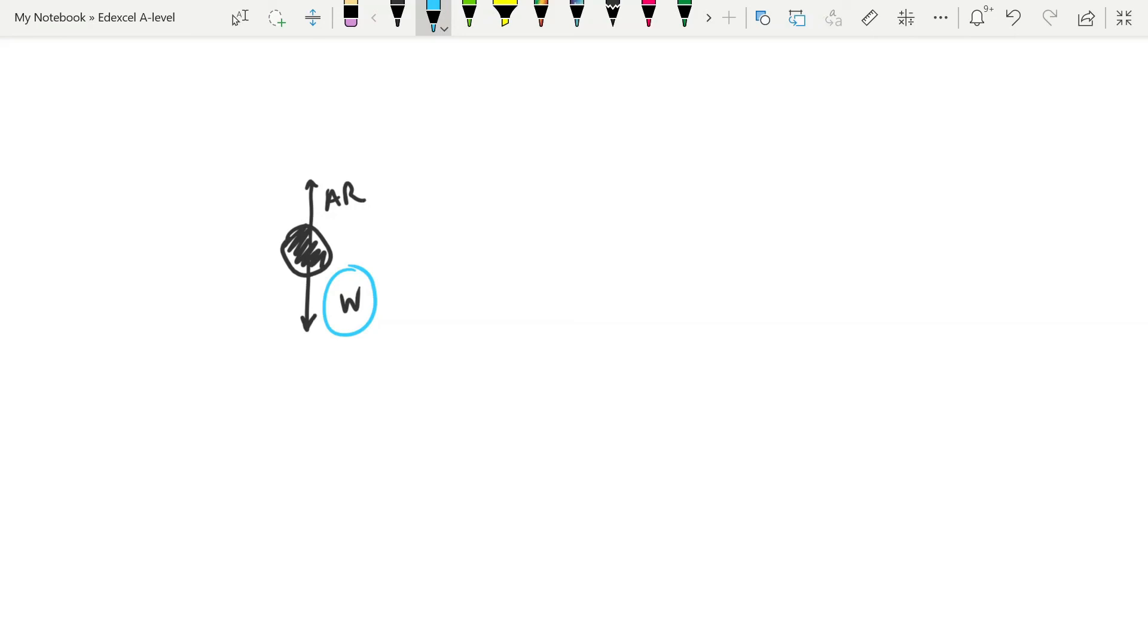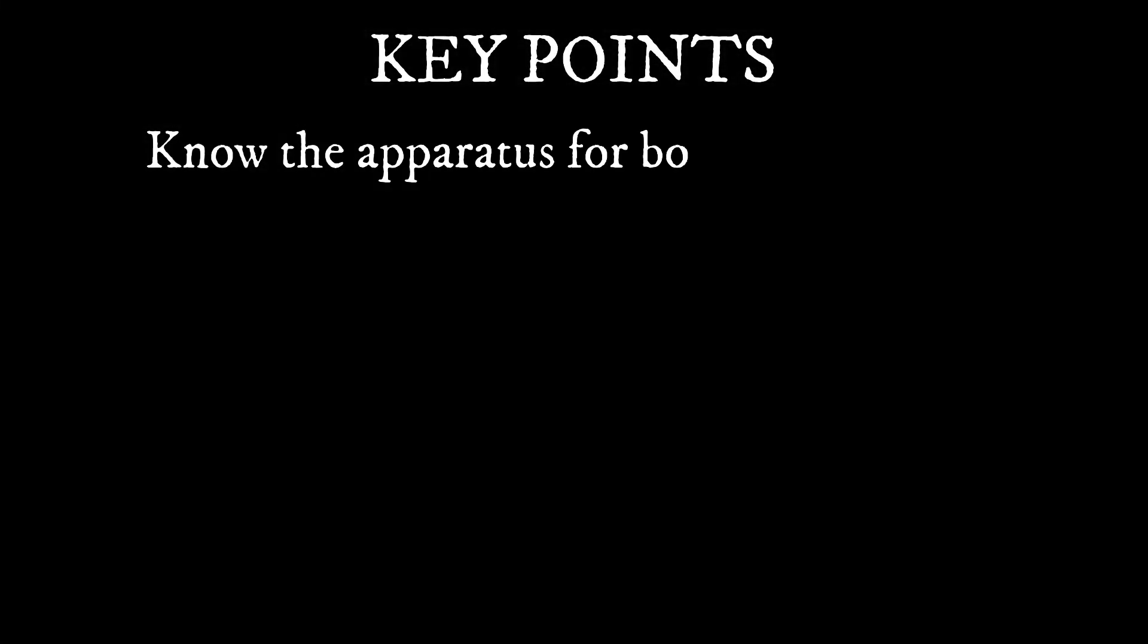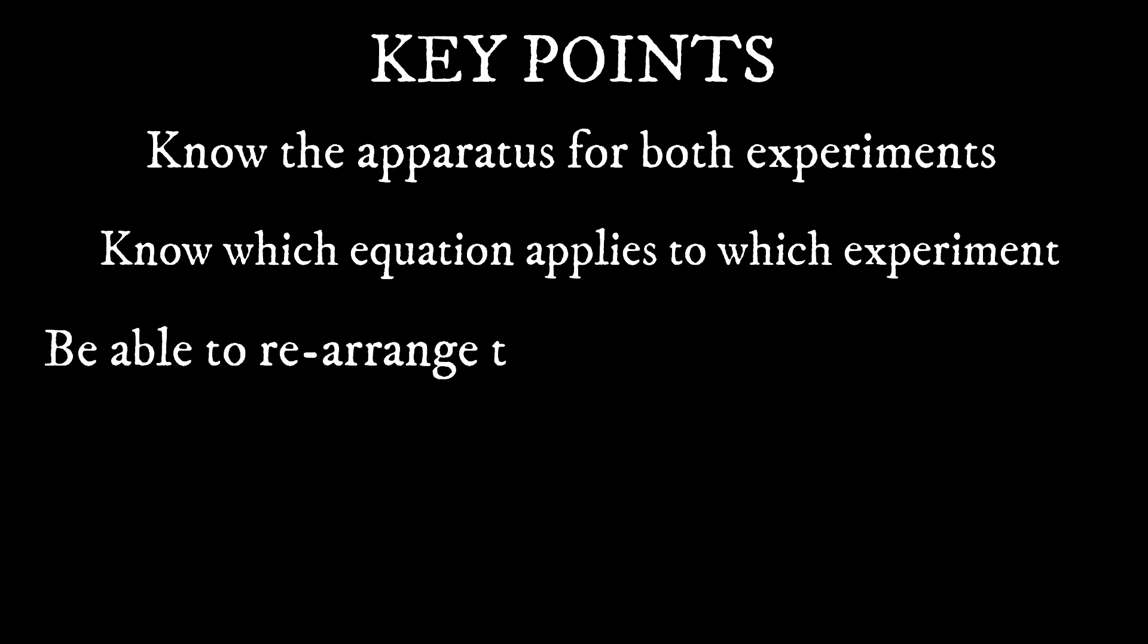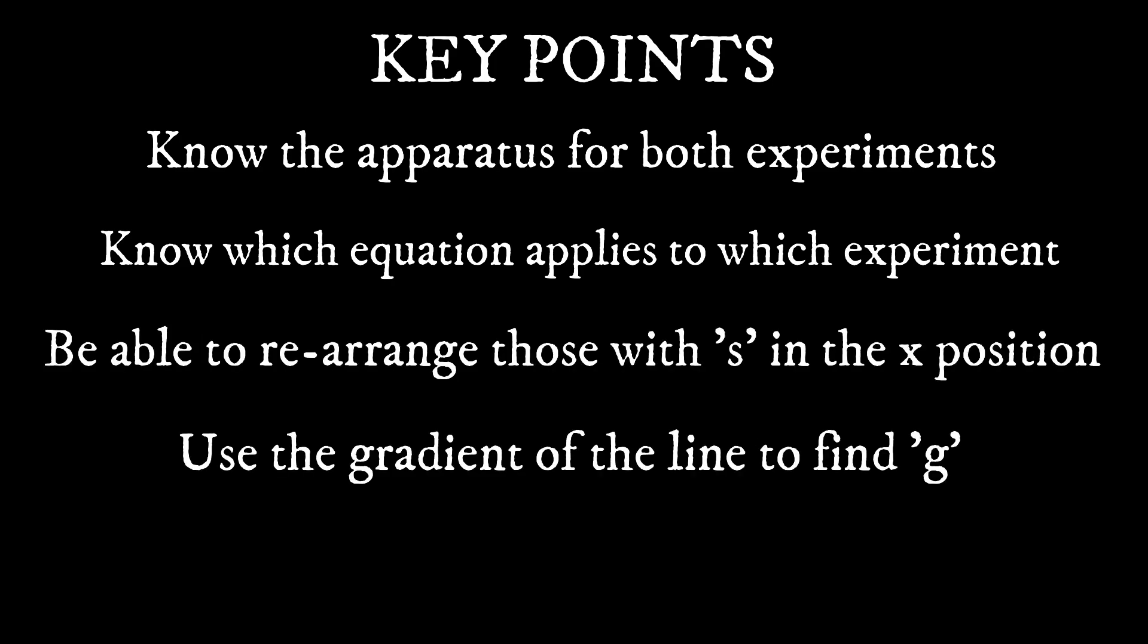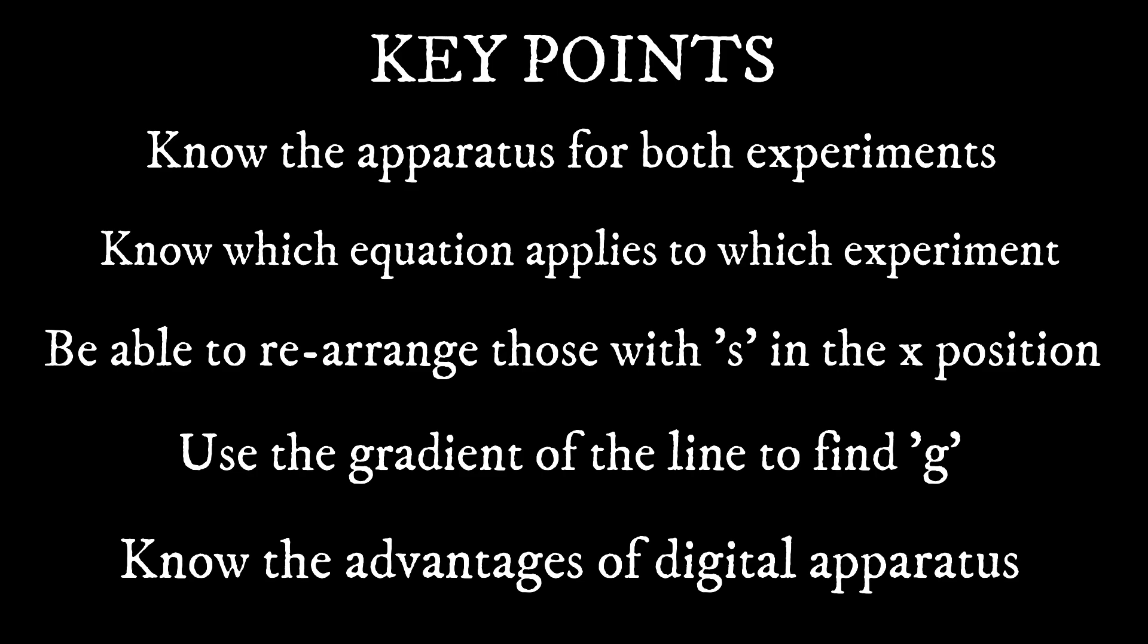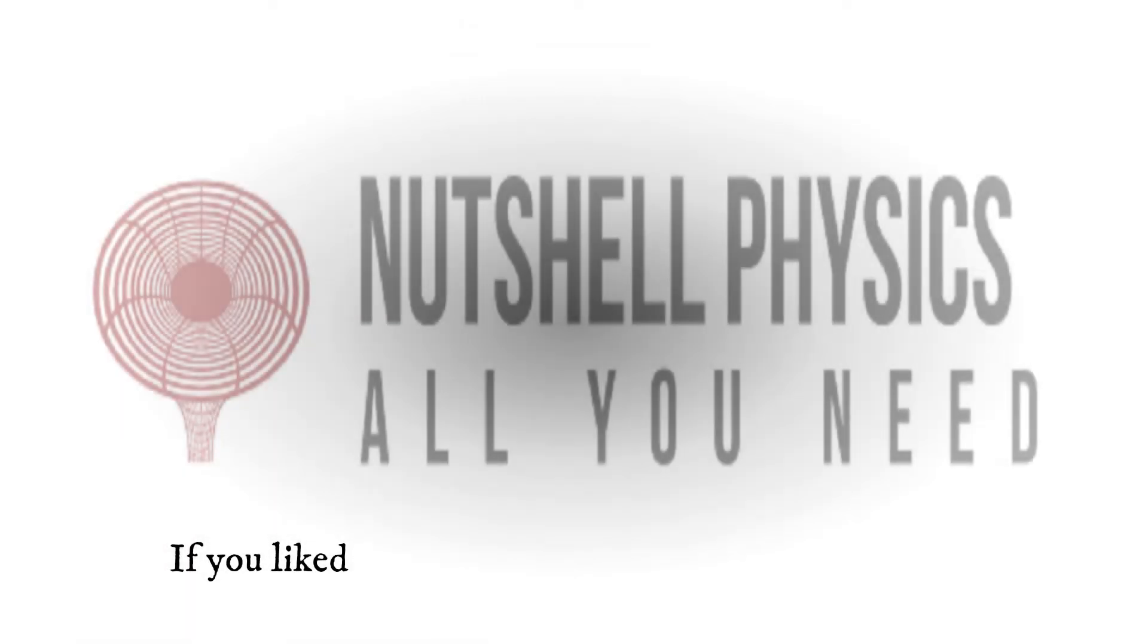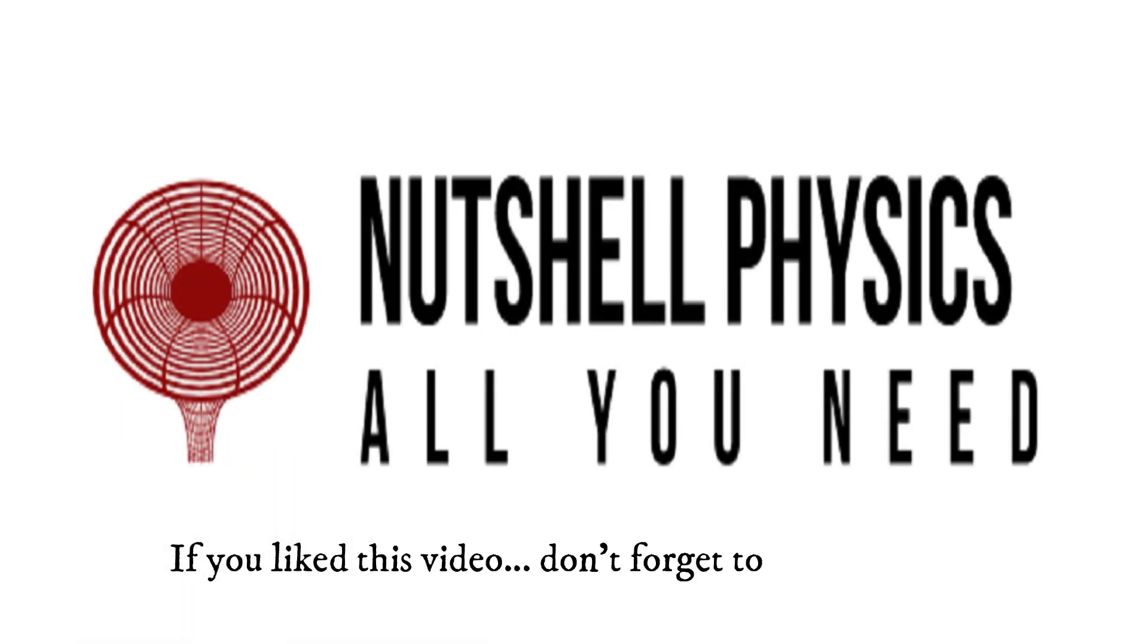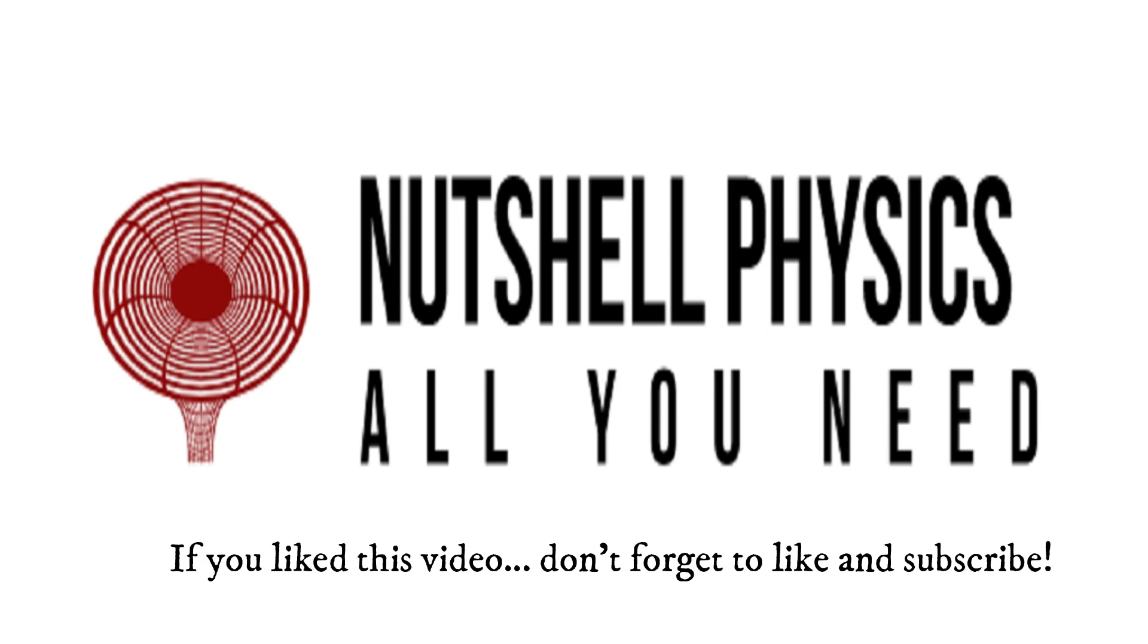We did get a lower value, so we might suggest that that's caused by air resistance.